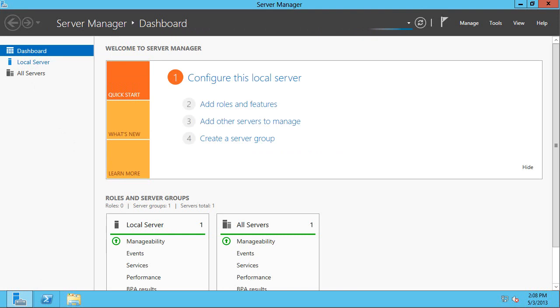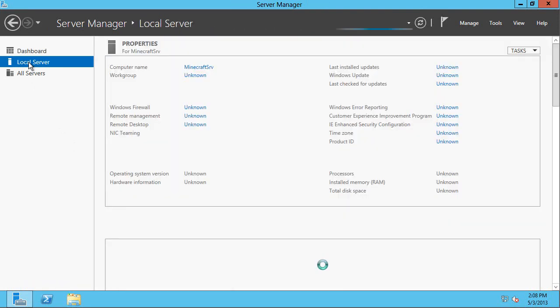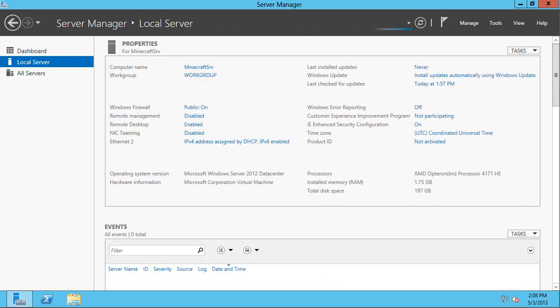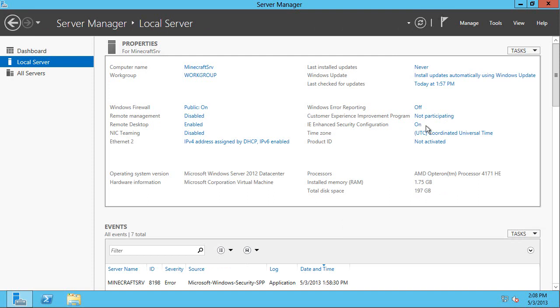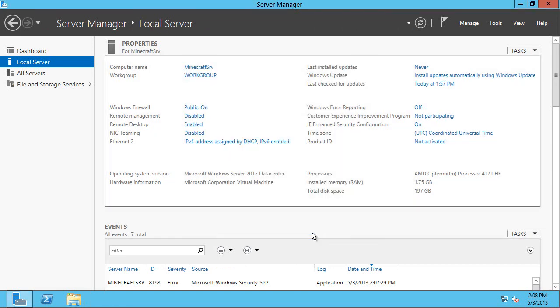So I'm going to go to the local server. You can see there's that name, that Minecraft SRV we entered at the first part of that VM creation. And I'm going on that right-hand side to the middle. You can see I've got 1.75 gigs of RAM. And I'm going to change that IE enhanced security configuration to off. So remember, this was a small virtual machine. So that small virtual machine has one dedicated core and 1.75 gigs of memory. So I've turned off the IE enhanced security configuration.